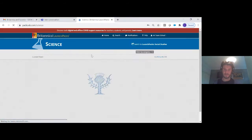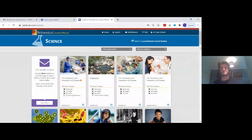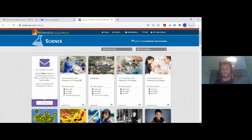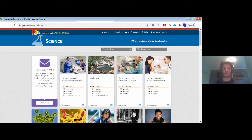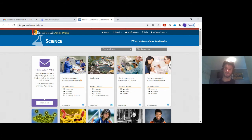Thank you so much for the presentation. We have a few questions. One participant is asking: the standards are for the American curriculum — is there a possibility to categorize using the British curriculum? Yes, absolutely. We actually do have a US curriculum version and a UK curriculum version, and that also includes strands of the IB, which I know is very popular across Europe. So if you were to receive a login, I can set you up with the preferred choice.